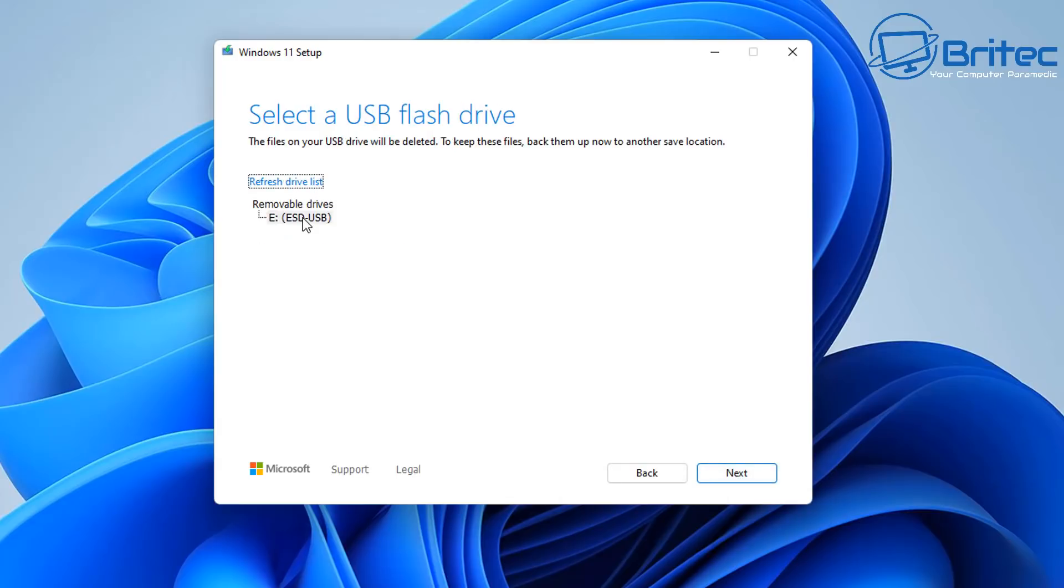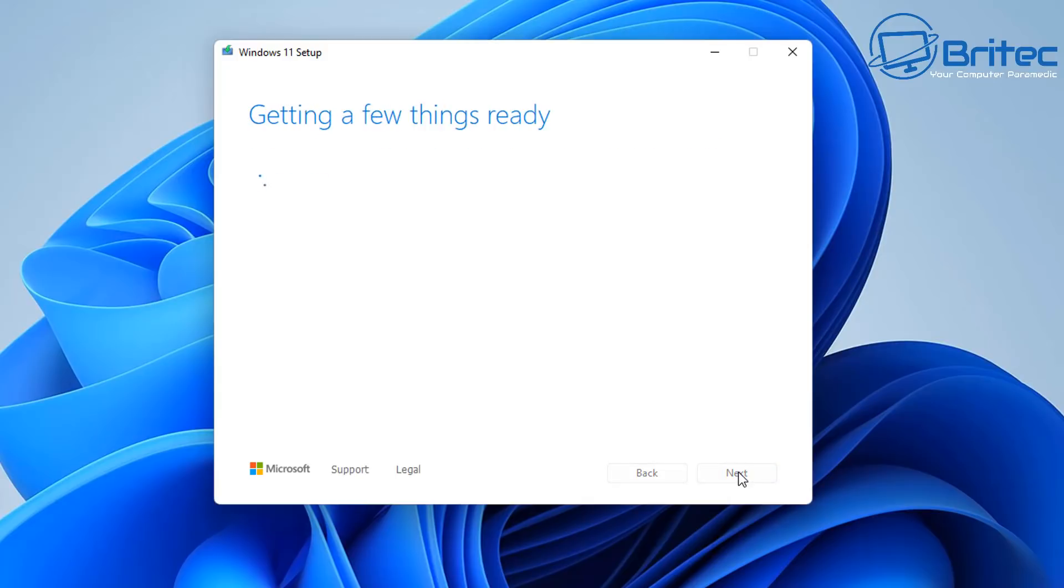You can see it here. Any data on that drive will be erased so bear that in mind and we can now click on the next button and this will start to create a USB flash drive with Windows 11 on it.